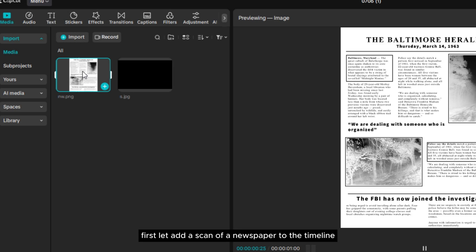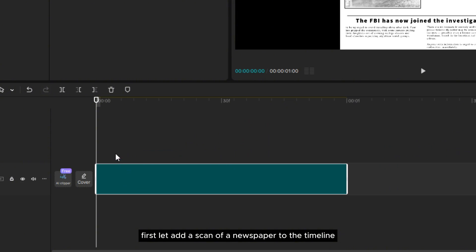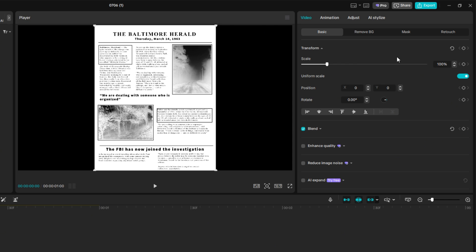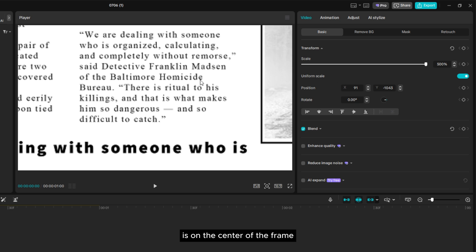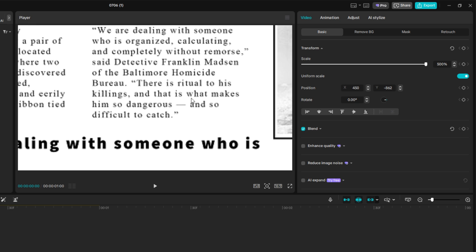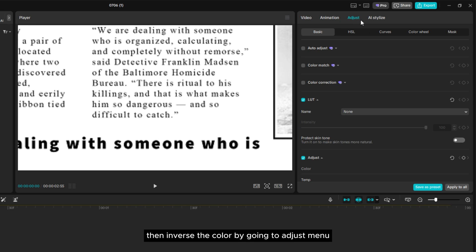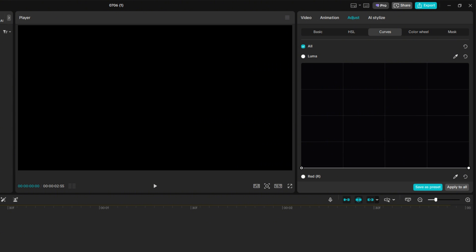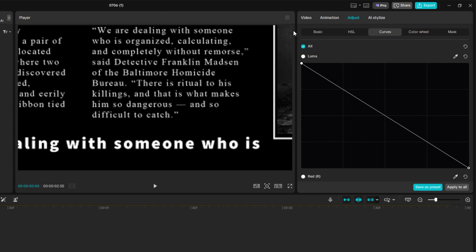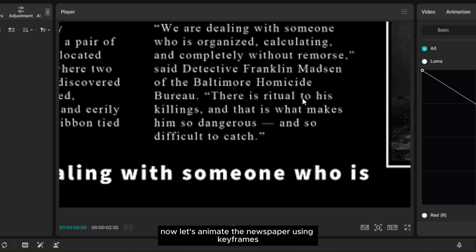First, let's add a scan of a newspaper to the timeline. Scale and position it until the paragraph that you want to highlight is in the center of the frame. Then inverse the color by going to the Adjust menu, go to Curve, and turn the curve of Luma upside down.